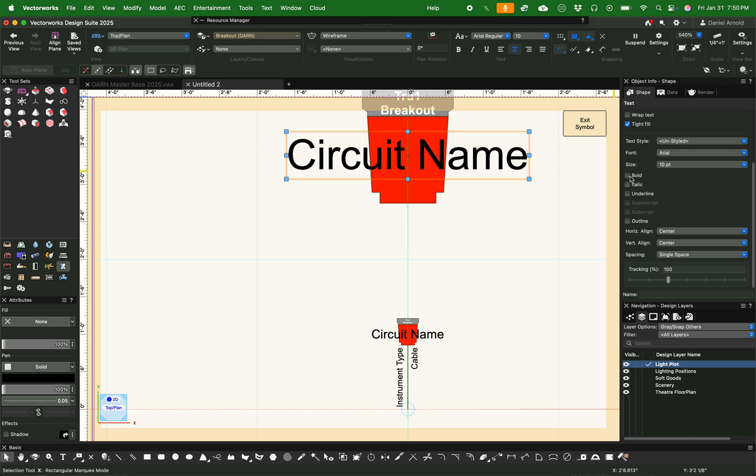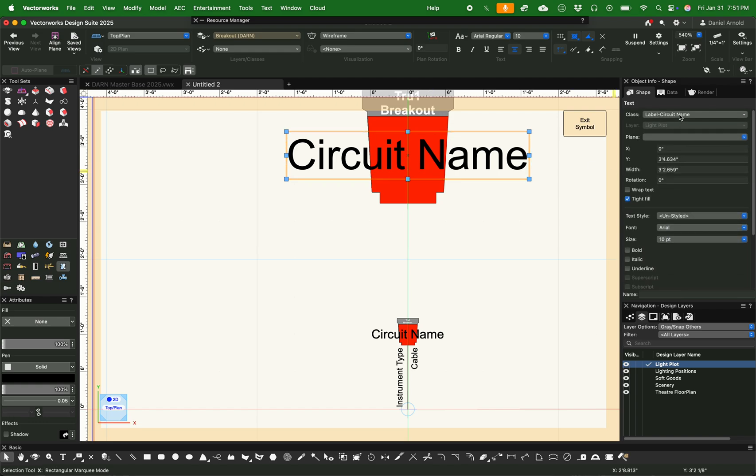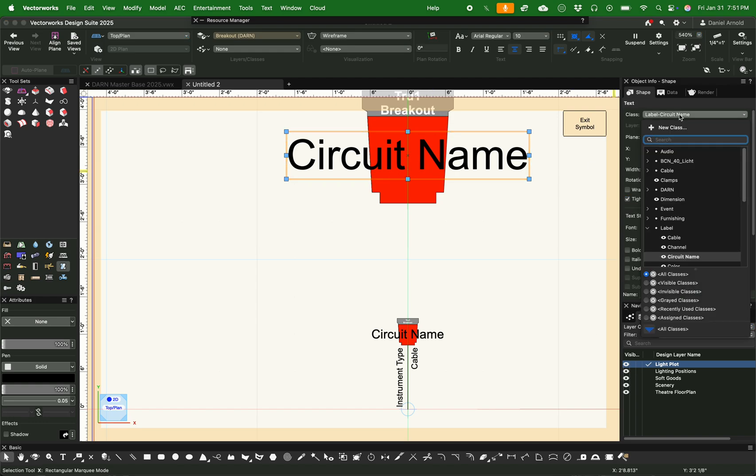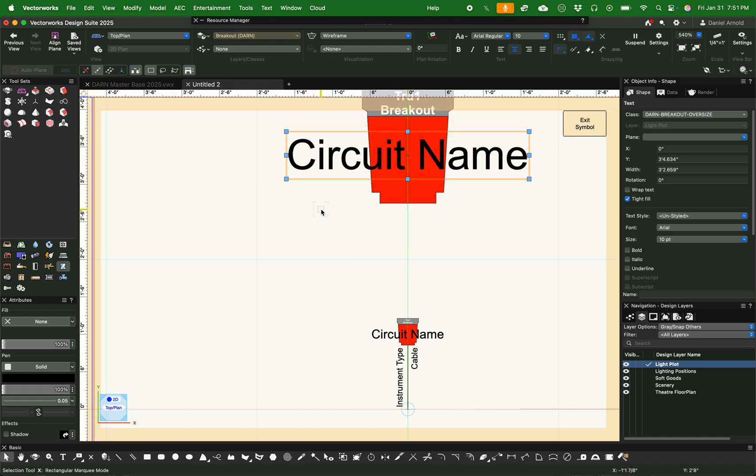Now then I want to change the class of this. What's cool with my breakout head is that big version. I call it an oversized class. So I'm going to assign circuit name as well to that oversized class. So that way, whenever I turn them on and off, they go off together. And I'll show you a little bit about that here in a second.